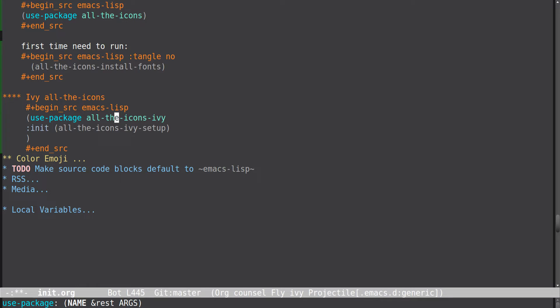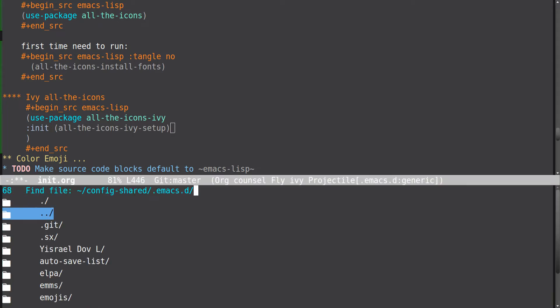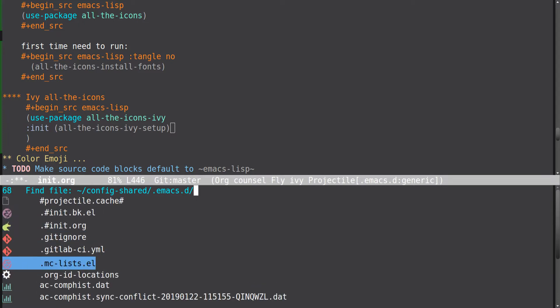I should probably do this after ivy-all-the-icons is installed. You need to run all-the-icons-install-fonts, and then all my folders are marked with folder icons and Emacs files look like Emacs.